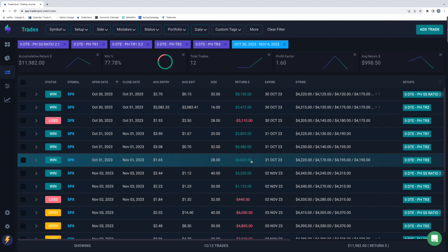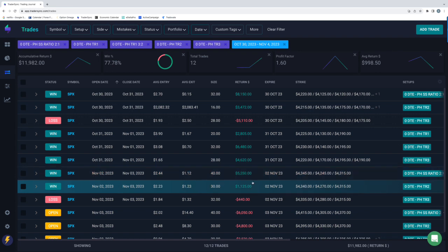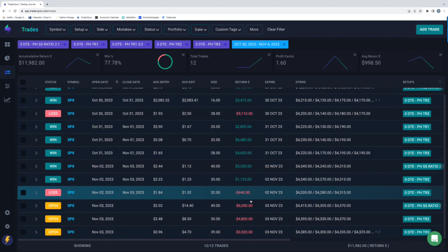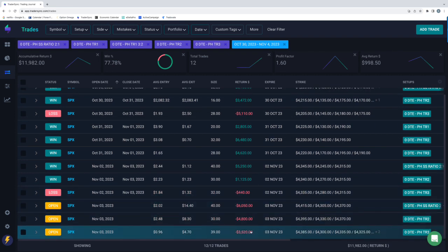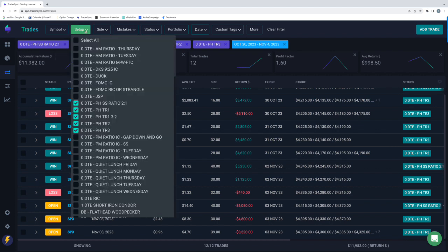Wednesday, did not trade Power Hour due to FOMC. Thursday, Tranche 1 was a winner, Tranche 2 was a winner, and Tranche 3 was a small loser. And then Friday, no bueno. All three got stopped out. But still, almost $12,000 for Power Hour for the week.